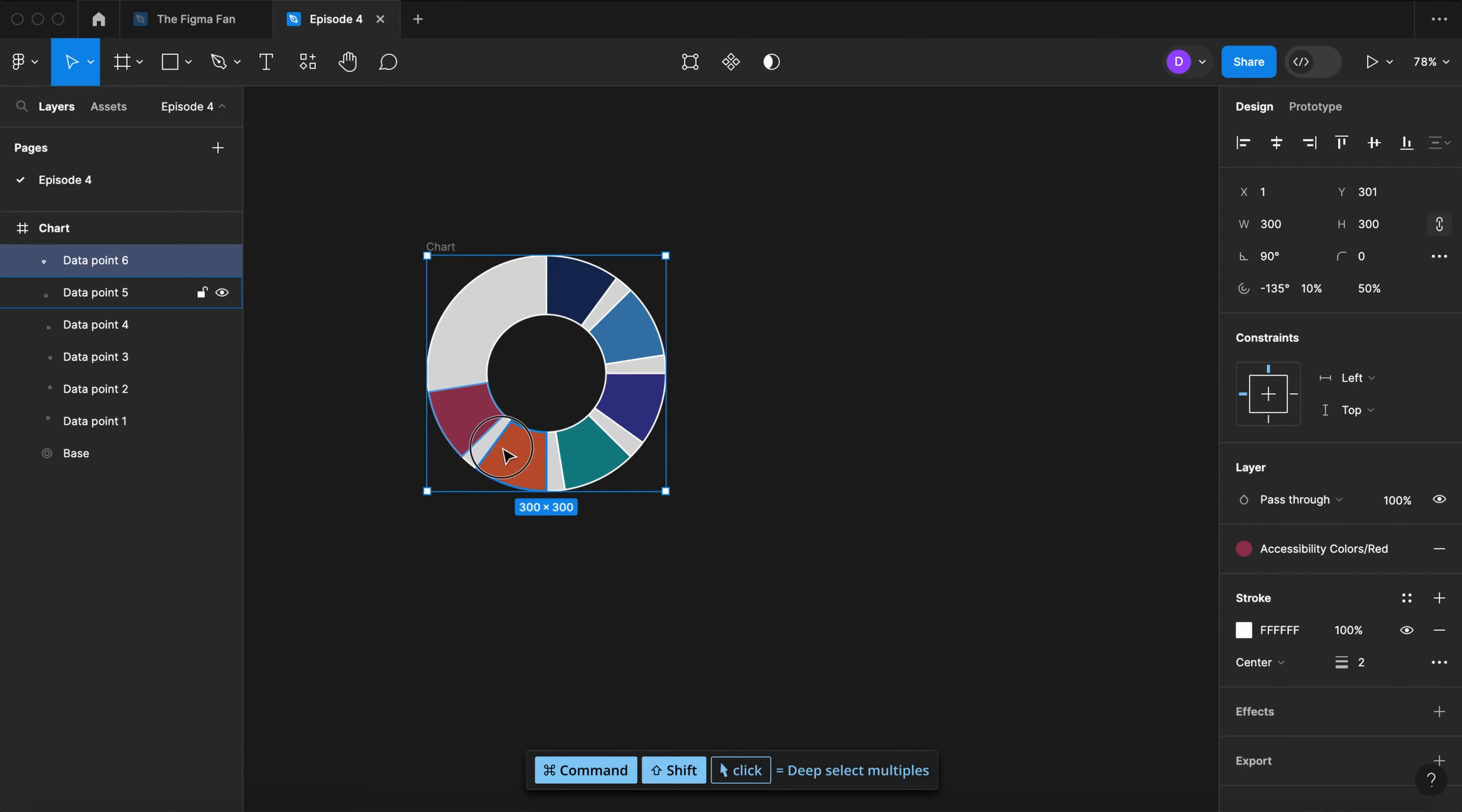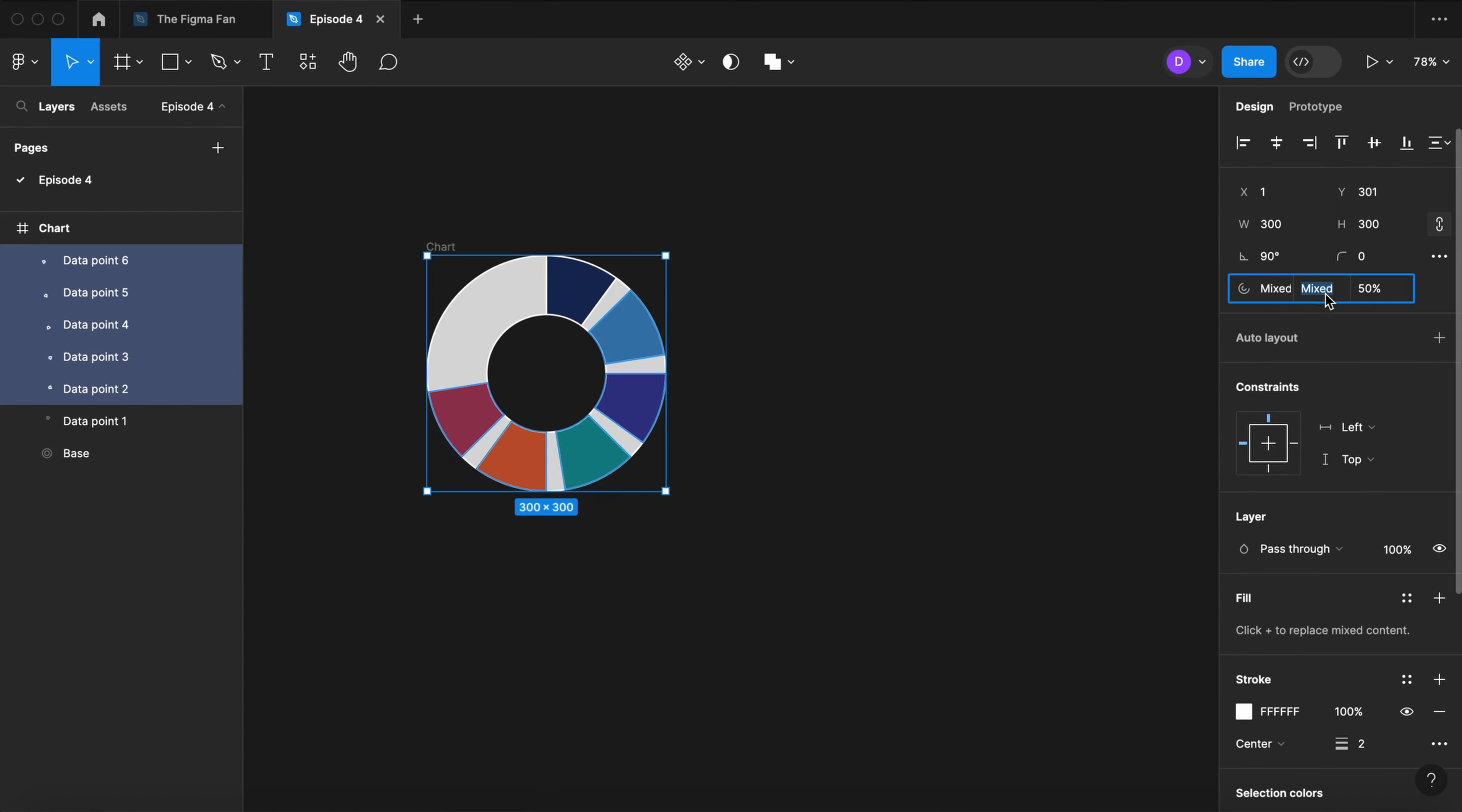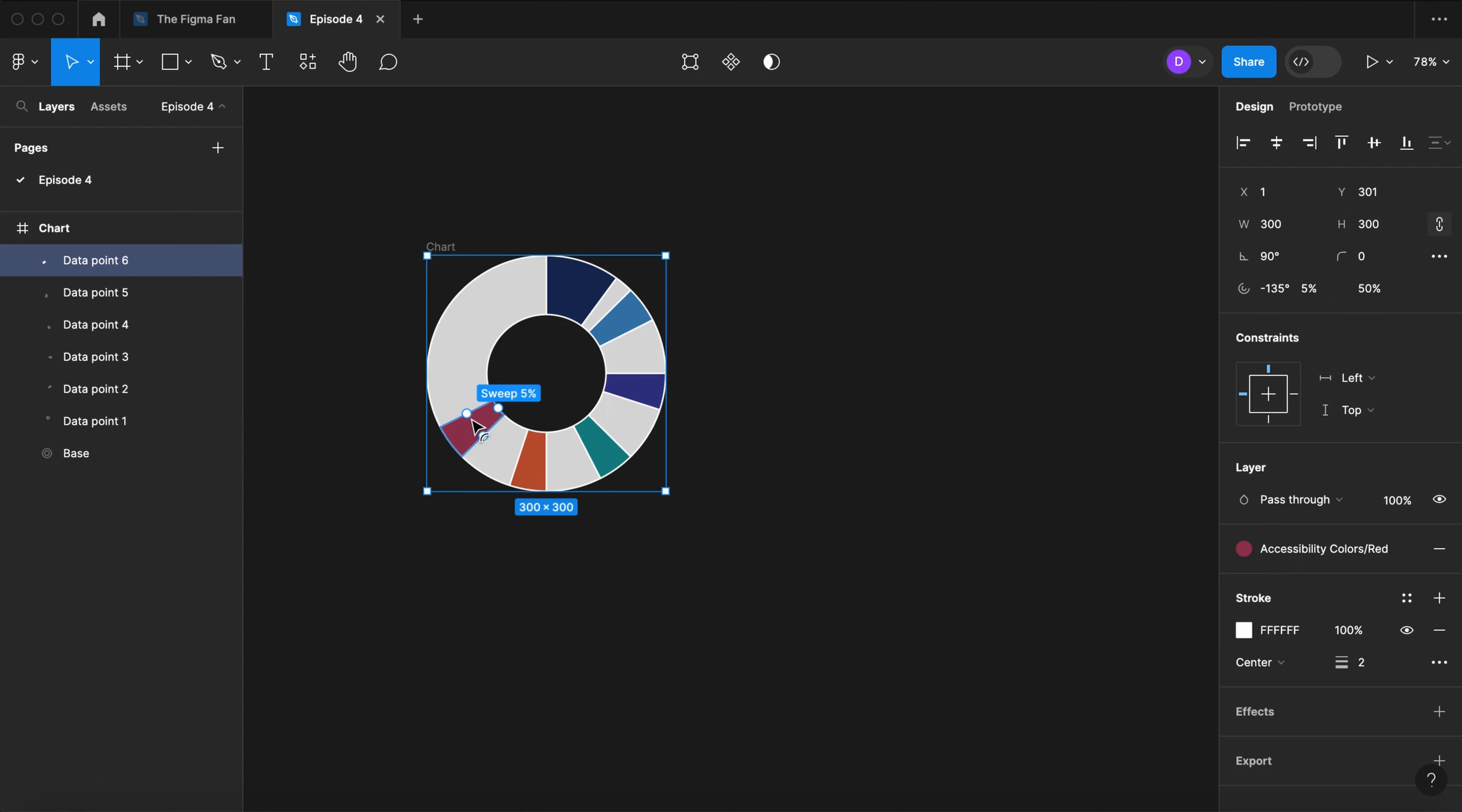Now let's select all of these. Let's make them all 5 percent. Now let's pull them all out of the way over to the left.